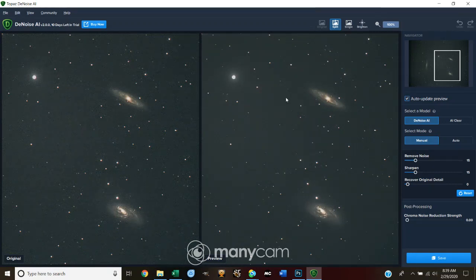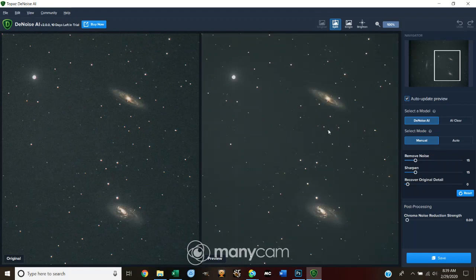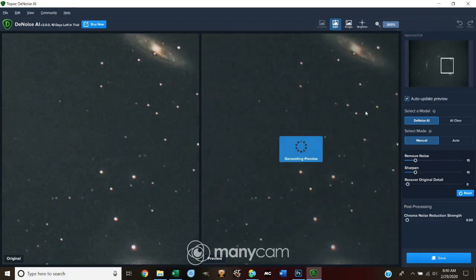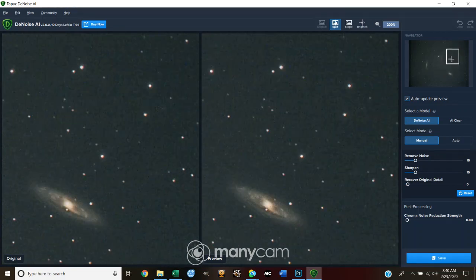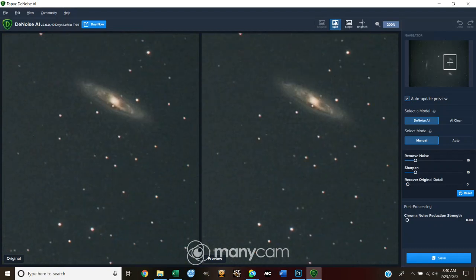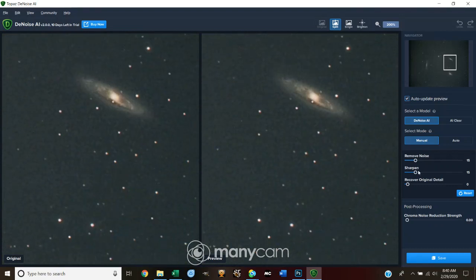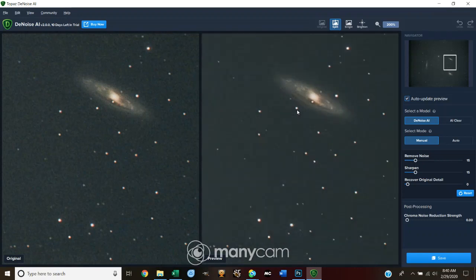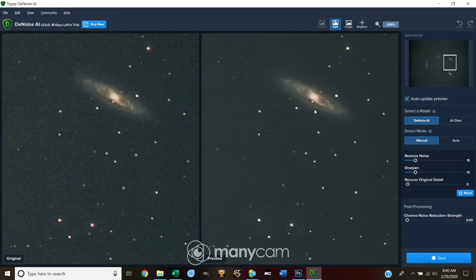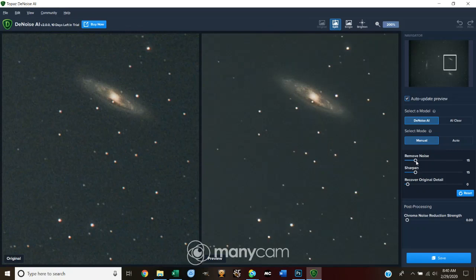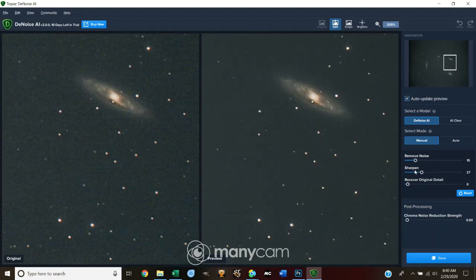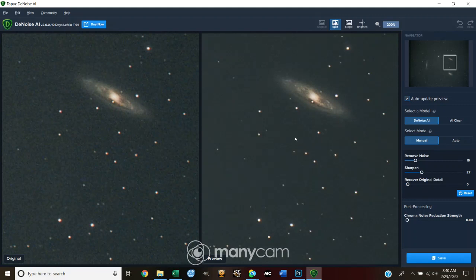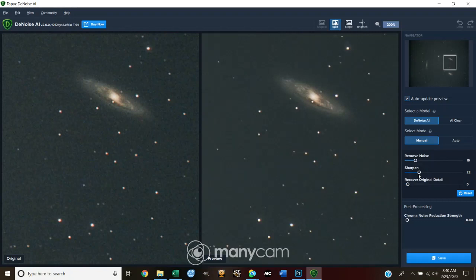And right now, we're just at default values. And it's generating the side-by-side preview. Now, you see, it cleaned up all kinds of that background mush, right? But, it also might have hurt our detail a little bit in the galaxy itself. So, one of the things you can do here. I like to use manual because I like to play around with things. I can increase my sharpening and see what that does. And so, I just increased by sharpening, by increasing sharpening and not touching noise, I increased background noise and some granulation in the galaxy. So, I probably don't want to do that.